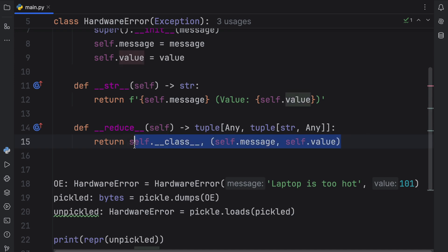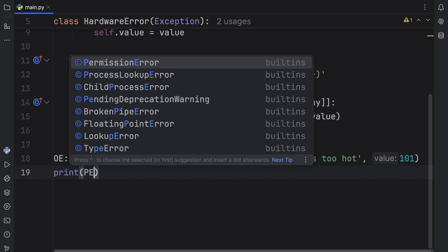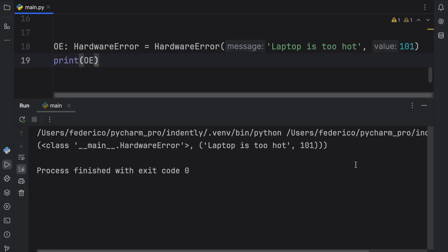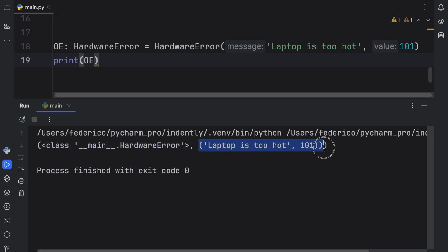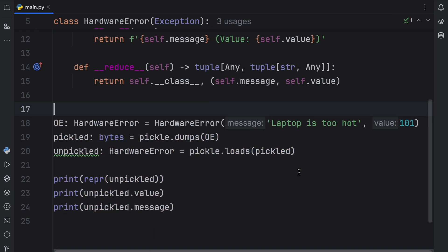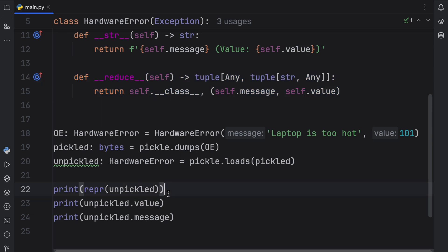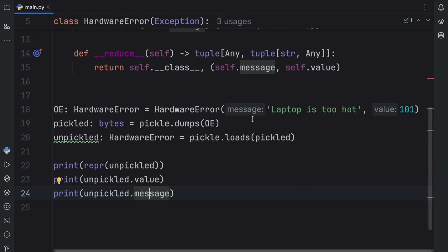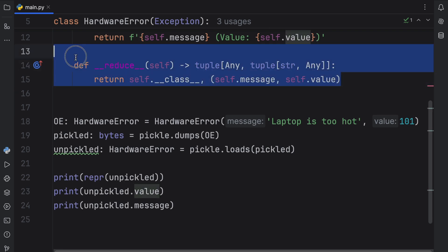Just to show you what this actually contains, I'll temporarily remove the pickle code and print our overheat exception using the __reduce__ output, so you can see it contains the class as the first element of the tuple, and the second element is a tuple of the arguments used to reconstruct the class when we unpickle the object. Going back to what we had before, with __reduce__ added we can now pickle our object and it works properly. The representation is still the same without the value, but once we unpickle it, it still contains both the value and the message — because we told Python exactly what to do when pickling our custom exception, all thanks to the __reduce__ dunder method.